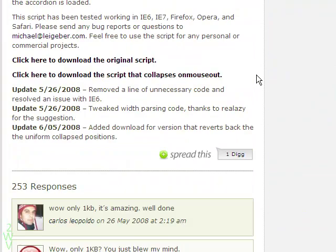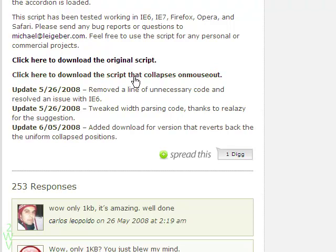There are two types here. The first one is where the accordion remains expanded with the portion where the mouse last hovered, even after the mouse has moved away — this is the original script. The second one is where the accordion automatically shifts to its original position as soon as the mouse moves away from it. Let me download the second one.